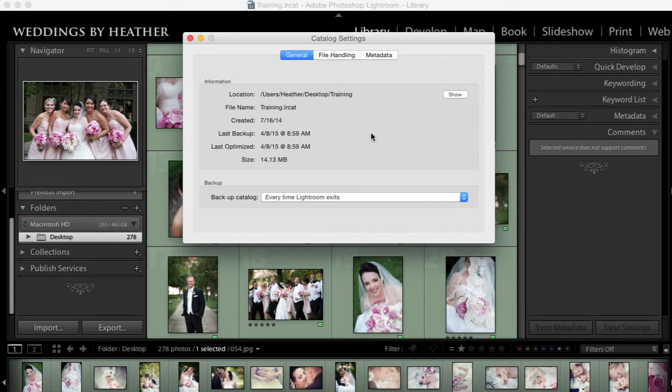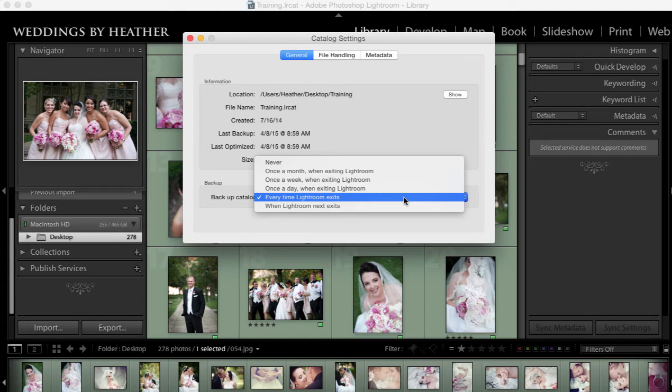When I received this question I had a sneaking suspicion that this had to do with backup catalogs. I have my backup catalog set to every time Lightroom exits. When I exit Lightroom using command Q on the Mac or control Q on the PC, Lightroom says to me, hey would you like to back up this catalog?